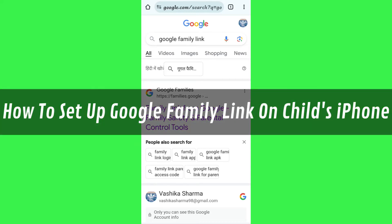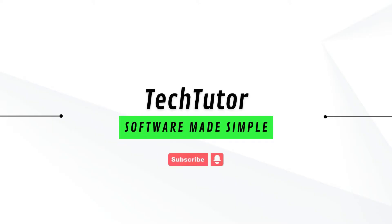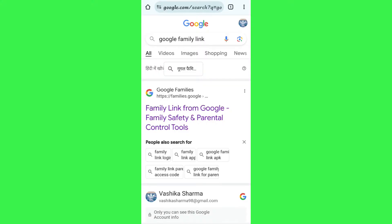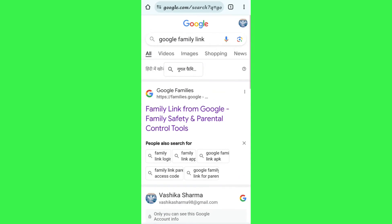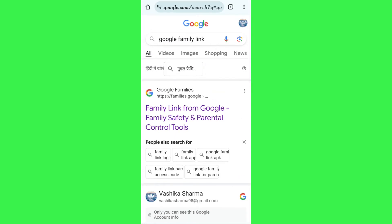Hi guys, in this video I will show you how to set up Google Family Link on iPhone. In order to do this, you first have to launch your web browser. I have selected the Chrome browser.